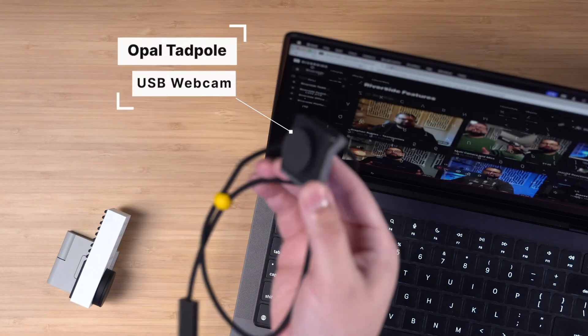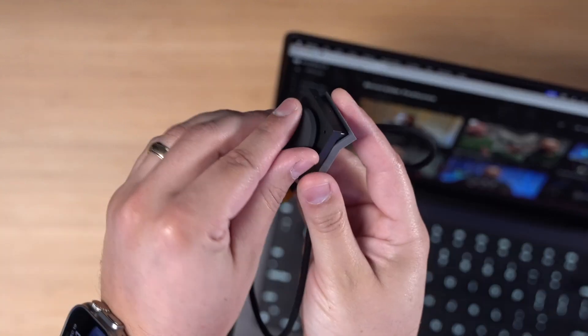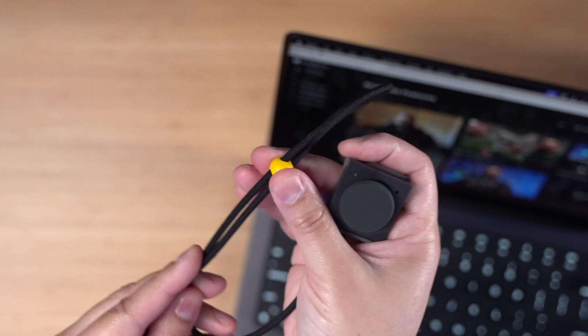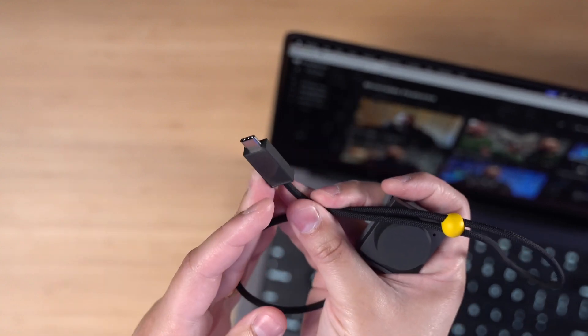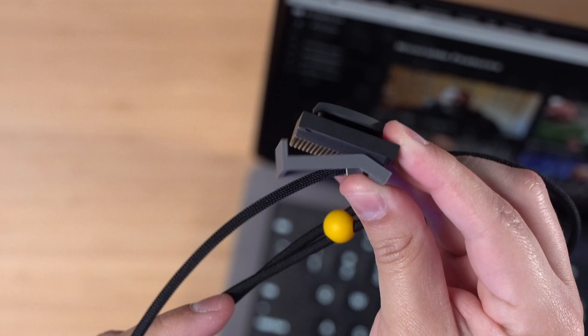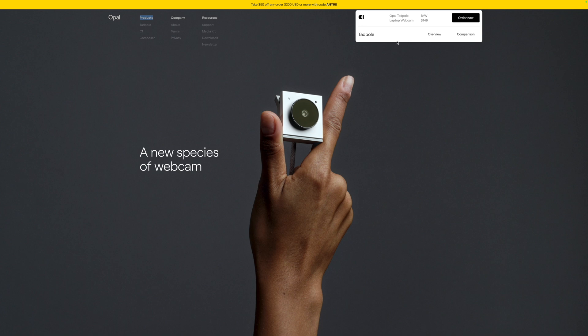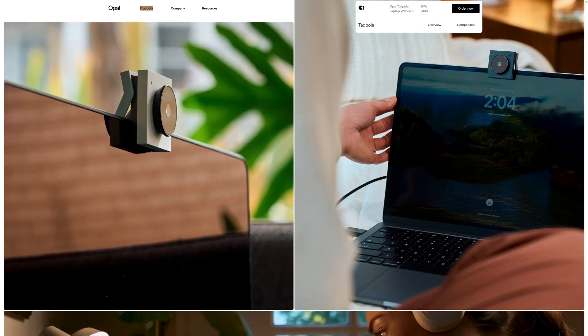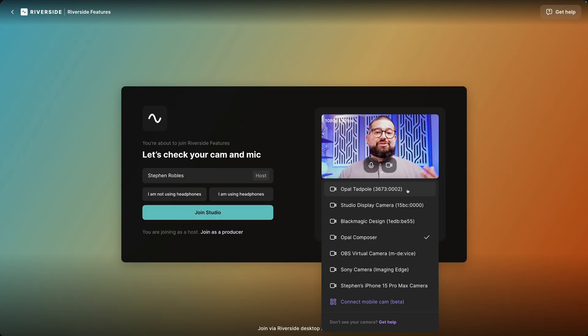Another option right around the same price is the Opal Tadpole. I reviewed this before, saying I wasn't sure how good the quality was — especially compared to your mobile phone — but it's had some firmware updates, and the Opal Composer software you can use to adjust video quality has improved since that video. The Opal Tadpole is also really convenient for laptop users: it has a built-in clip so you can put it right on your laptop lid. It's USB-C, like the Logitech StreamCam, and still gets you 1080p HD video quality. It comes in at $150.